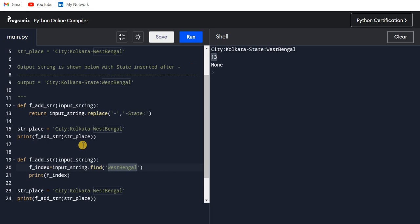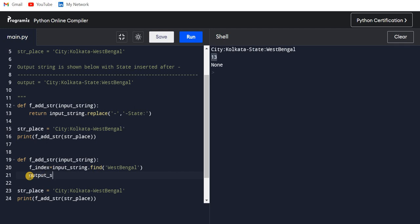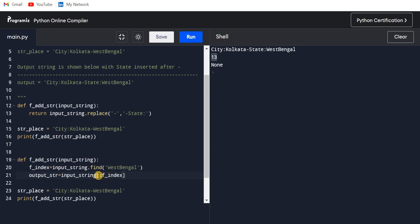Now we have 13. Now what I can do is create one string. Let's say output_str equals input_string. Now I will use the concept of slicing in string. If you want to start from 0, we can ignore this 0 number, or else we can write 0 - by default it is 0 only. So colon, I will go with f_index only.